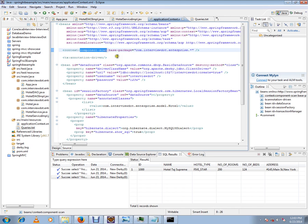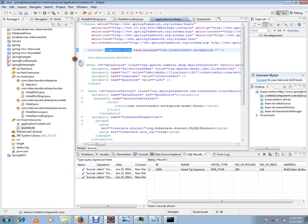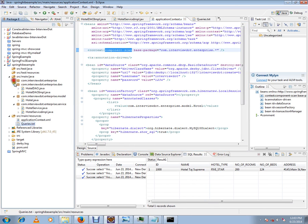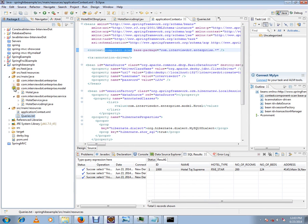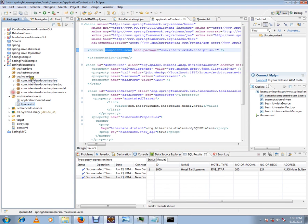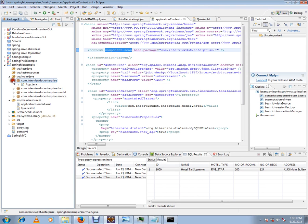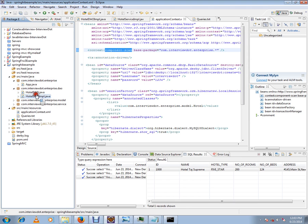It is done automatically. The moment you place component scan tag in an XML file, it's going to find out all the beans that are registered in this package. So, enterprise package, you'll try to find out the controller. I'll show you that.